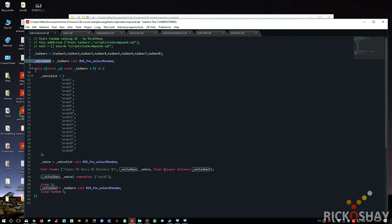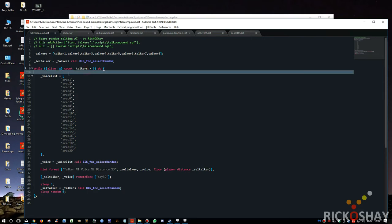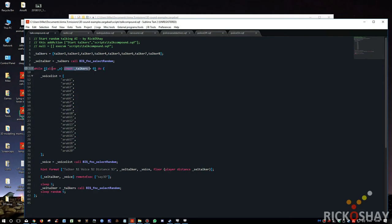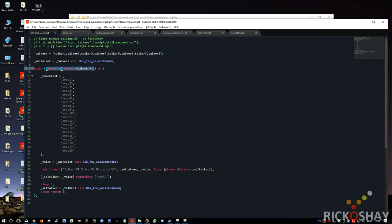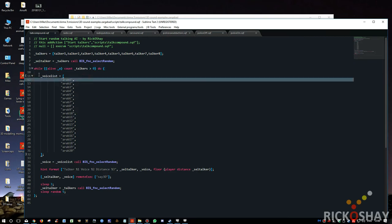And then it runs a while loop, and it says while alive talkers count—count talkers alive, magic variable. So whilst alive, count the number of talkers that fulfill this expression greater than zero. So as long as someone's alive in the talker group, do the following.